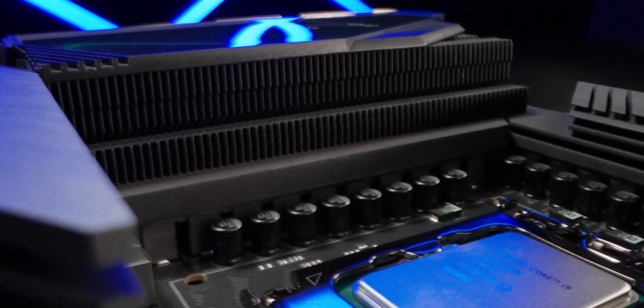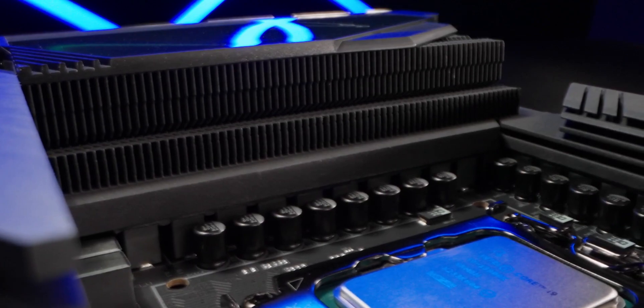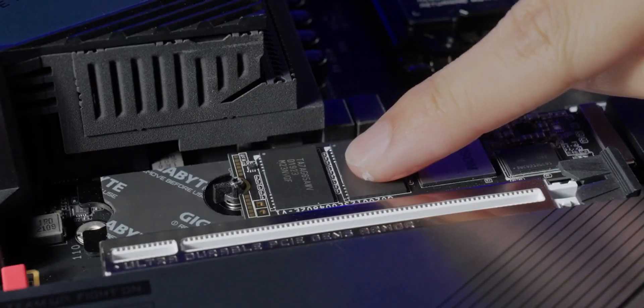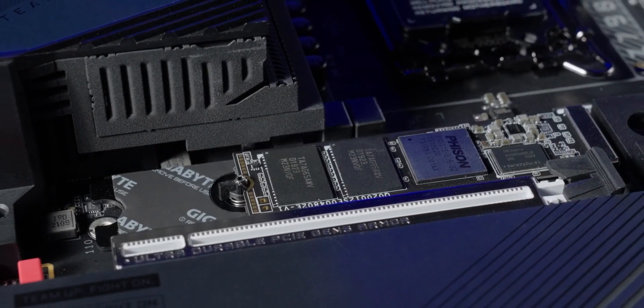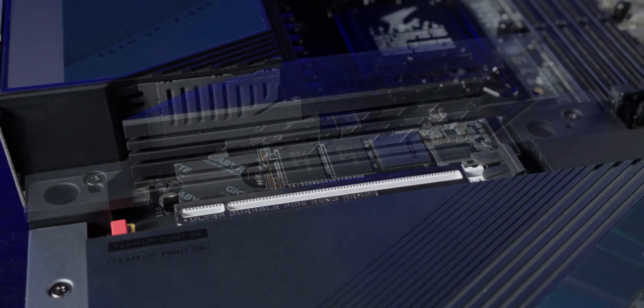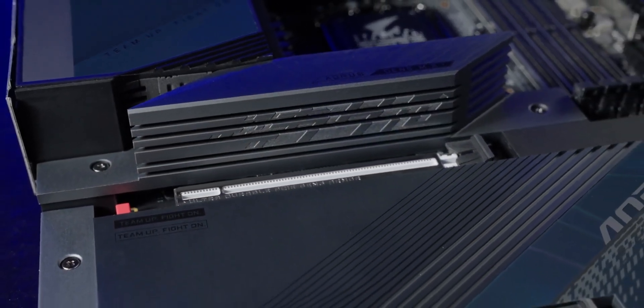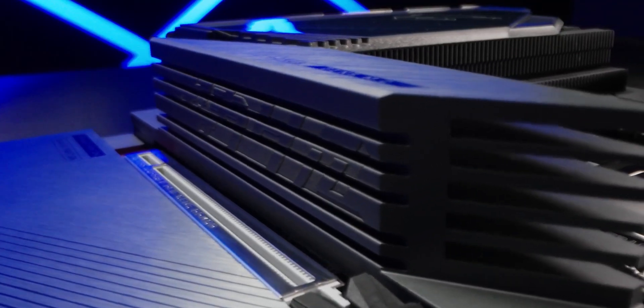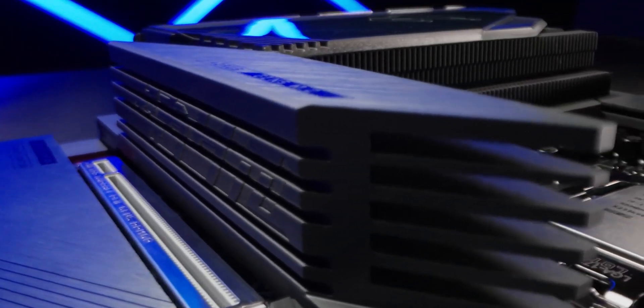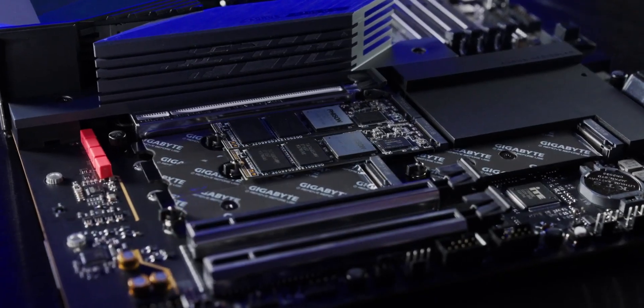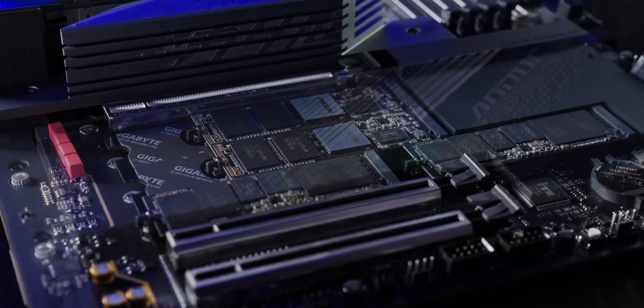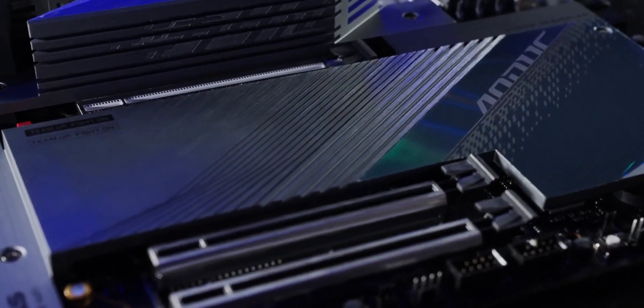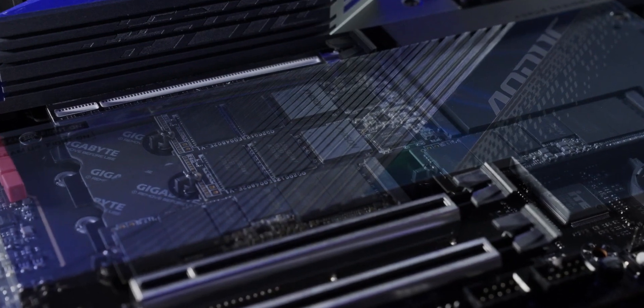To pursue throttle-free performance of PCIe Gen 5 SSDs, the M.2 Thermal Guard 3 can keep the device at extraordinarily low temperature, even under heavy workloads. Four other M.2 slots are covered by the enlarged heatsink with double-sided thermal pads to dissipate heat even more efficiently.